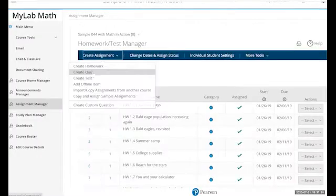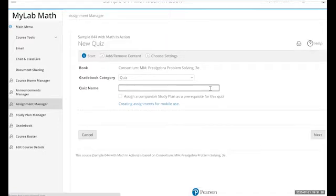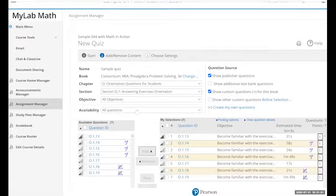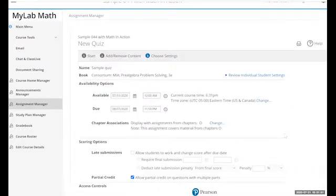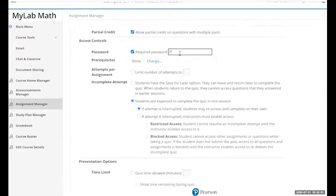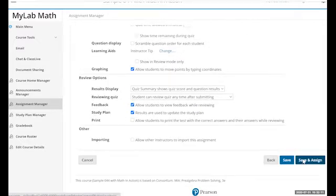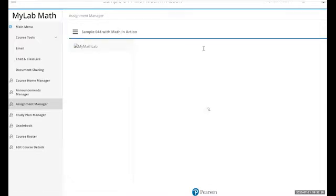The first thing you do is create a quiz or test in MyLab. Set the due date and everything. You put in a password because you don't want students to inadvertently open your assignment before you're ready. Then you save and assign the new quiz.